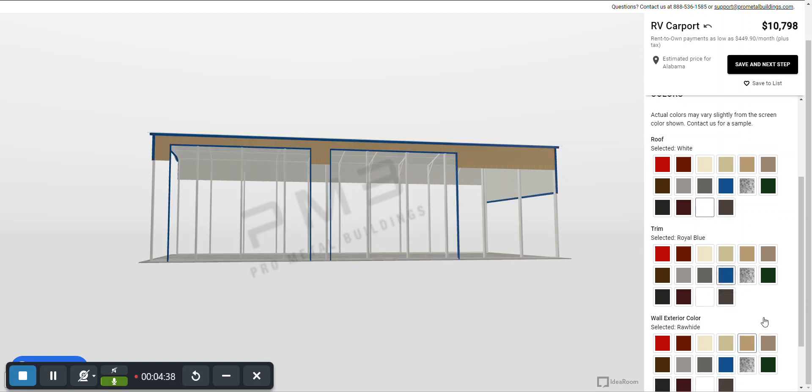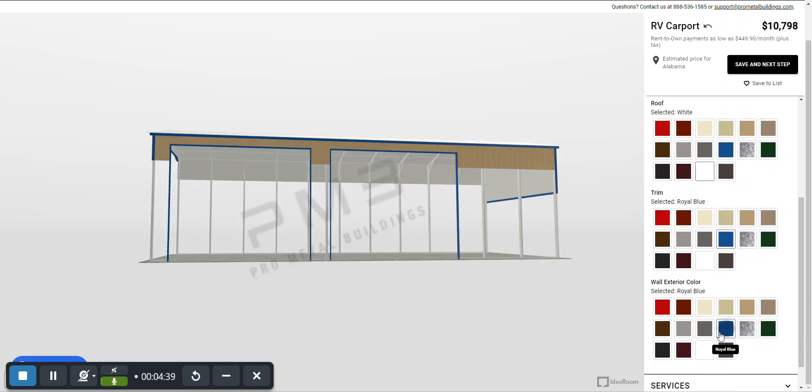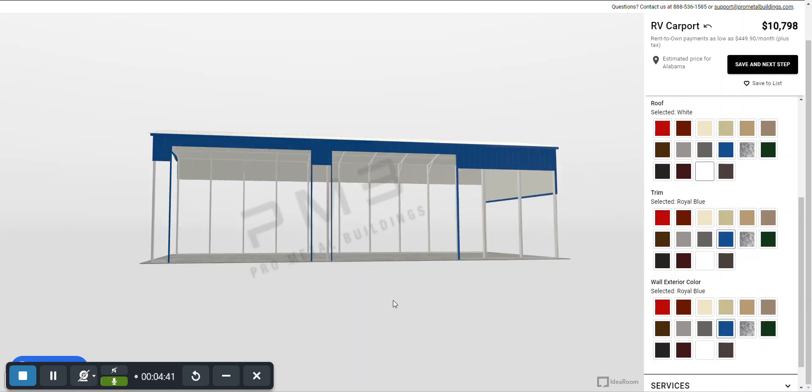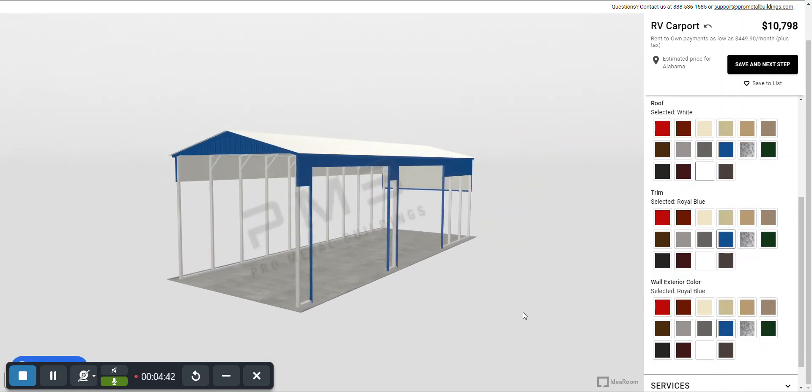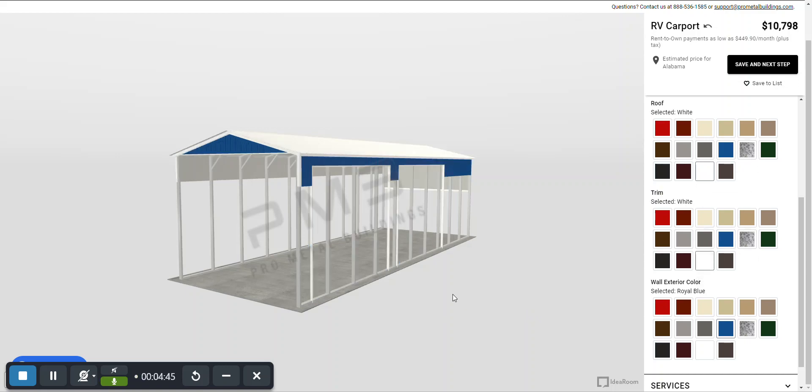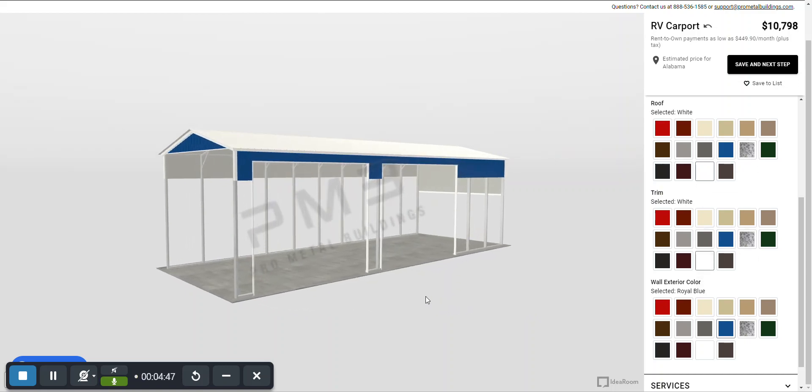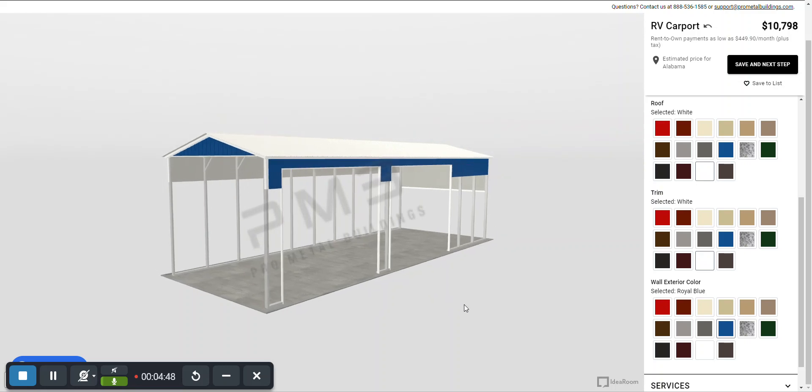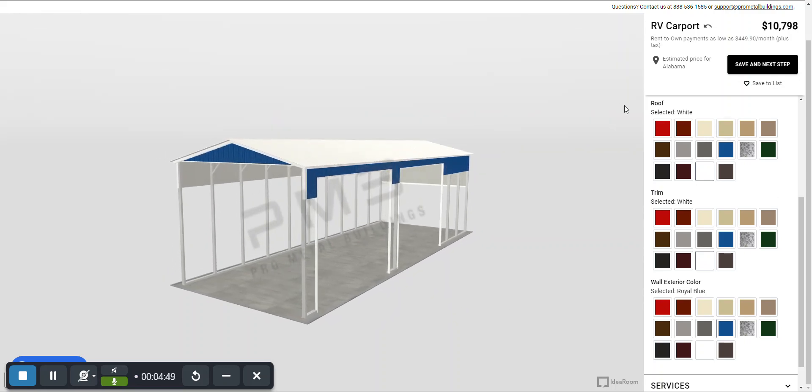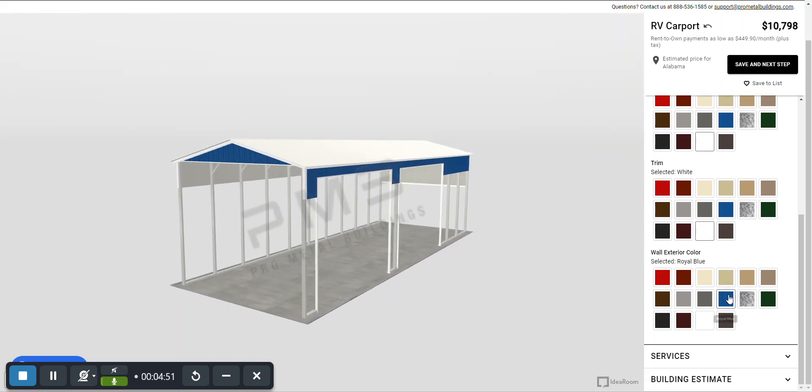So the roof, the trim, and the walls. We'll just go with white and blue. We'll do a white trim and blue siding. So feel free to go through and look at all the different colors that way.